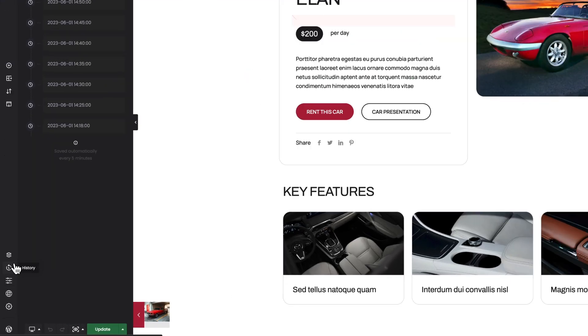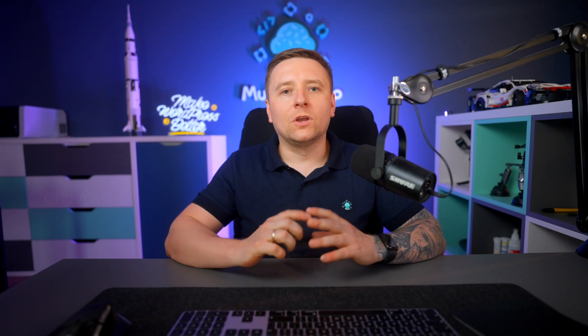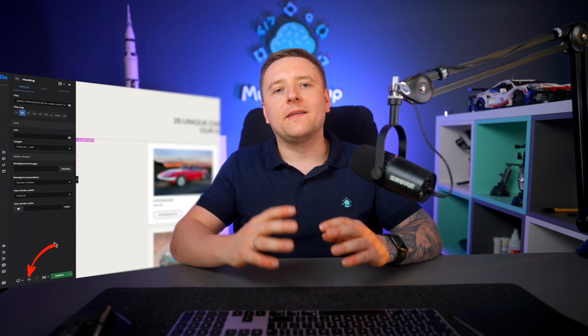Ctrl or Command+D — this shortcut duplicates the element selected in BBuilder. Delay — this one just delays the selected element. Ctrl or Command+S — this shortcut saves your work. All saved jobs you can find in the history tab, where you can go back to the working state before saving. Ctrl or Command+Z — this one is extremely useful and, like many other programs, it is responsible for undoing the move. This shortcut performs exactly the same action as the back arrow at the bottom, next to the device selection window.